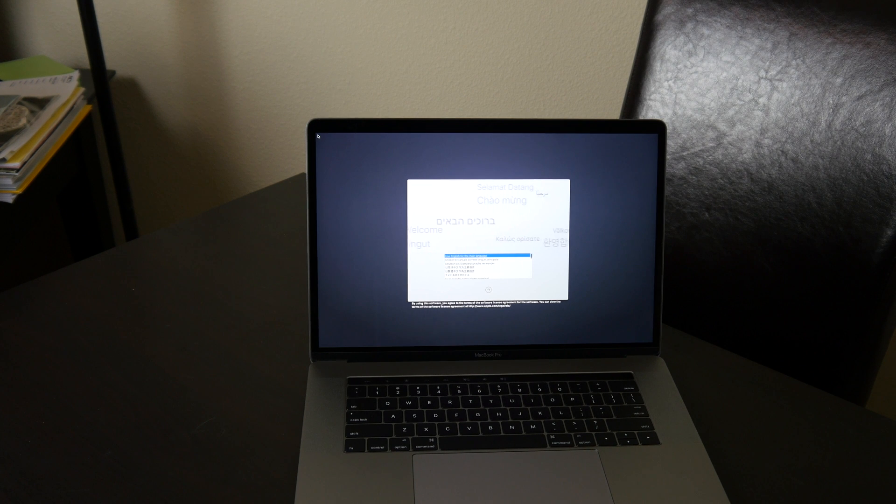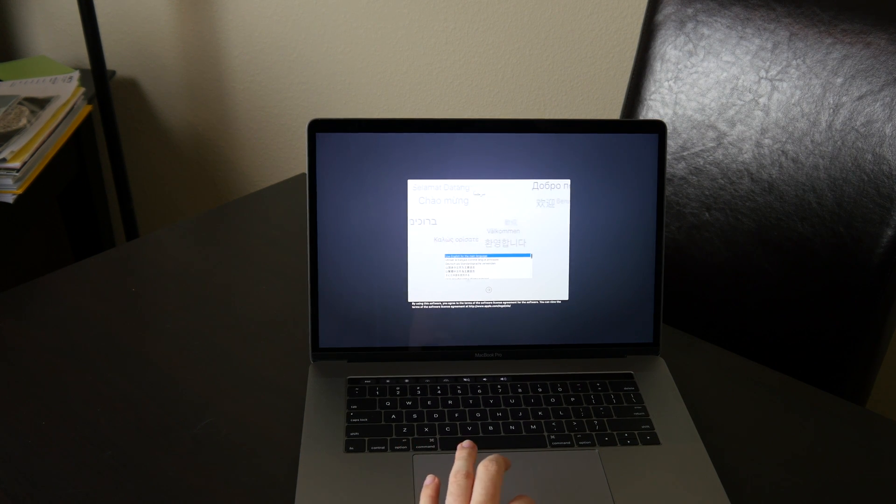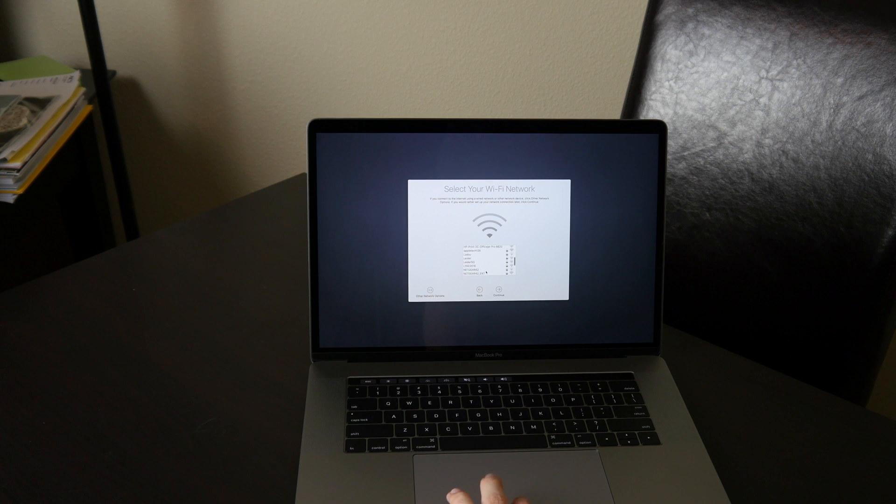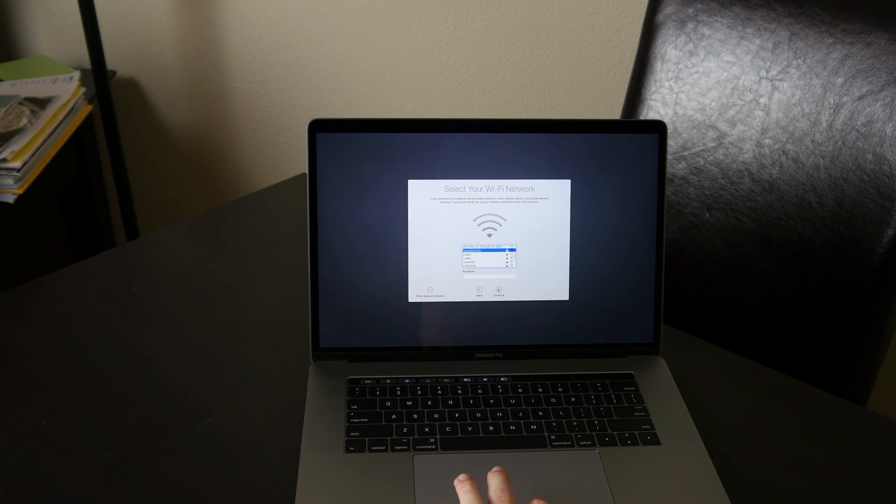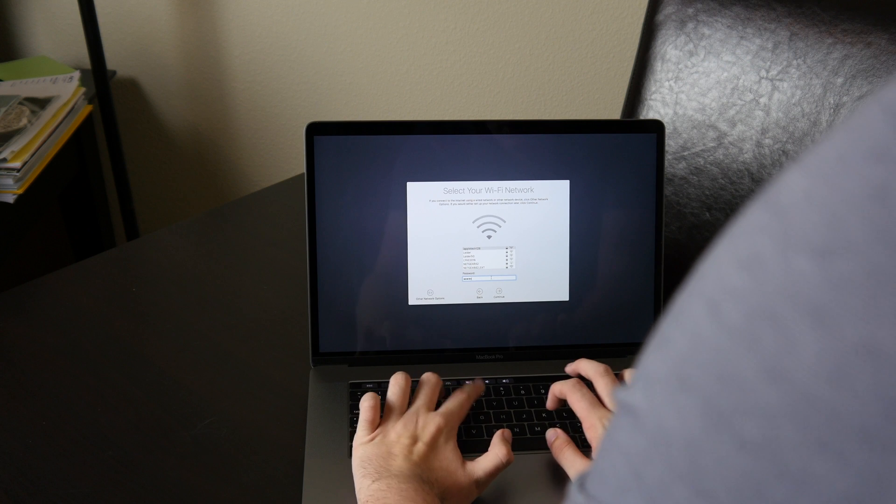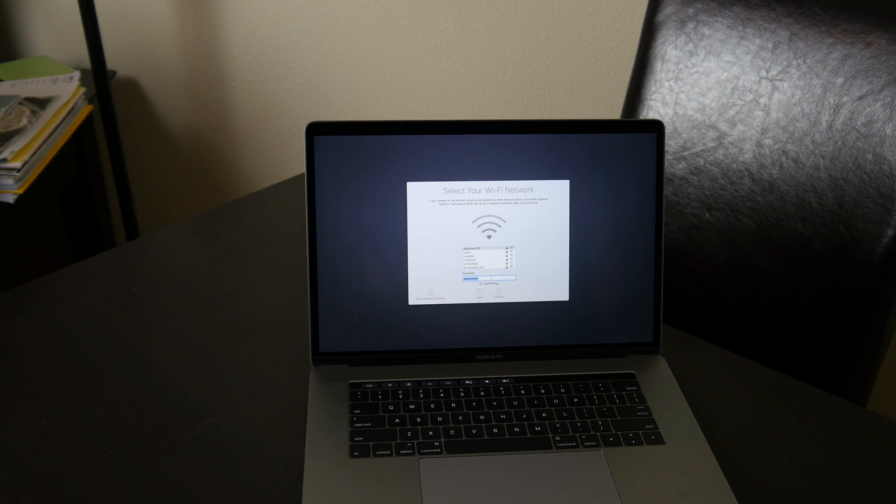OK, so let's go ahead and set this up. We'll go ahead and use our English as our language. Let's go ahead and select our Wi-Fi network. Oh, we get to use our beautiful keyboard. Yeah, that's a nice keyboard.